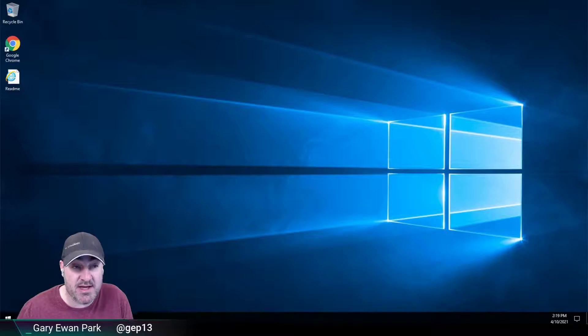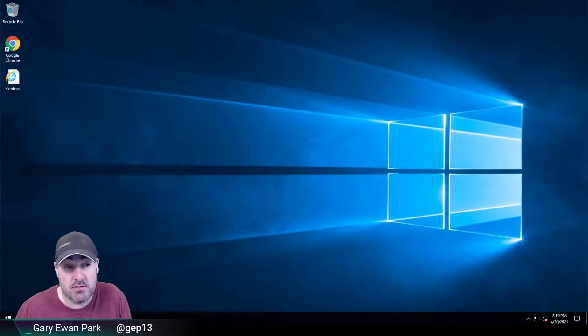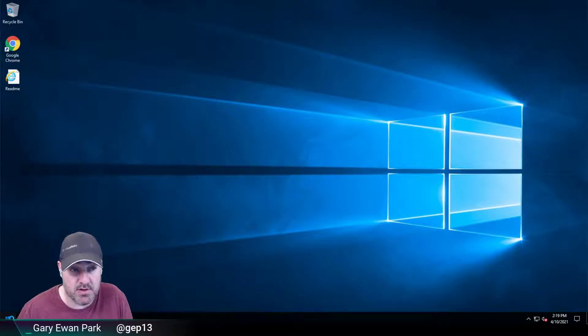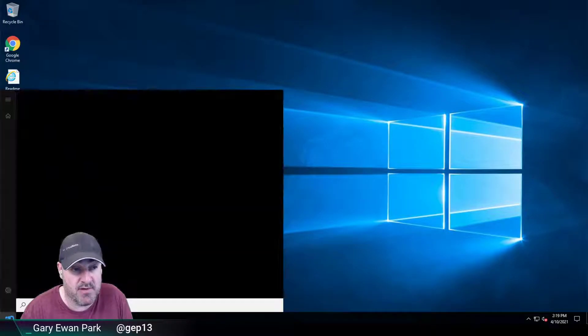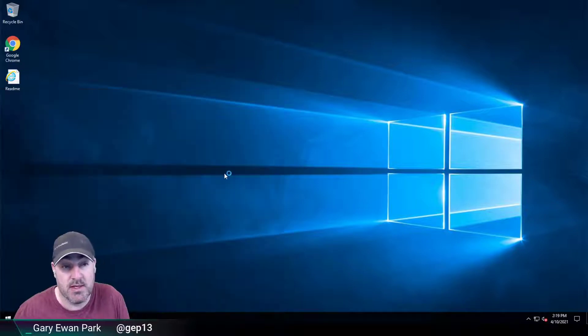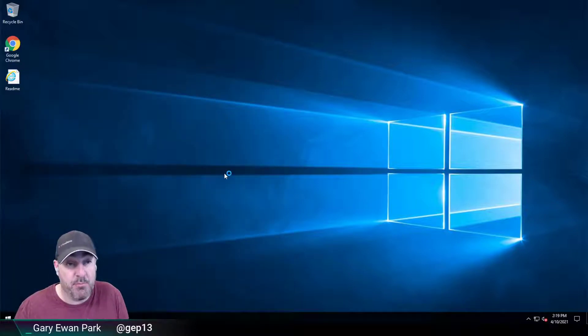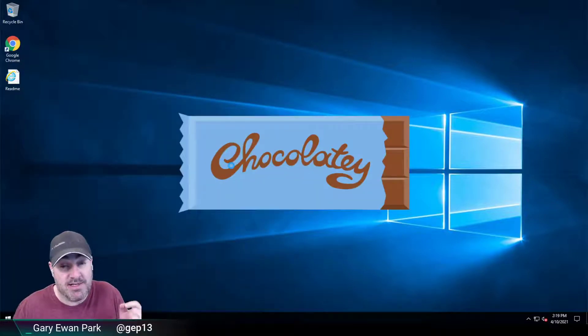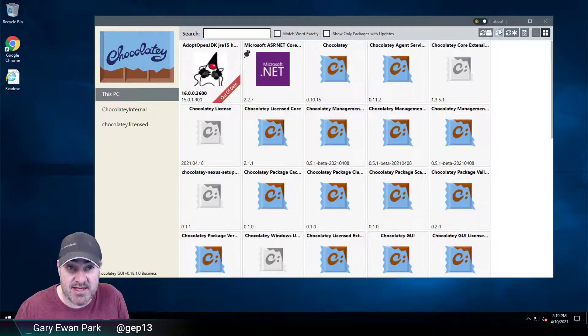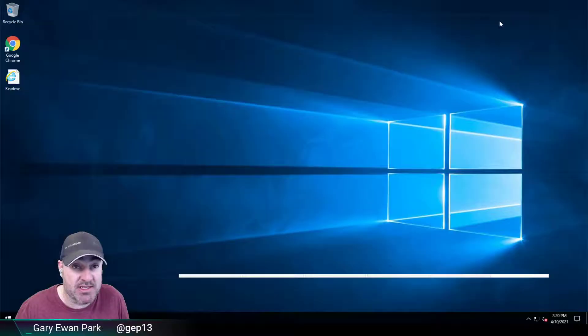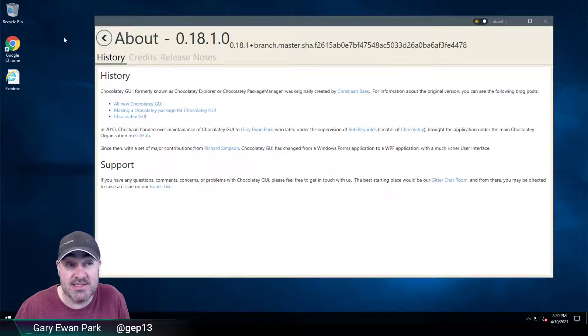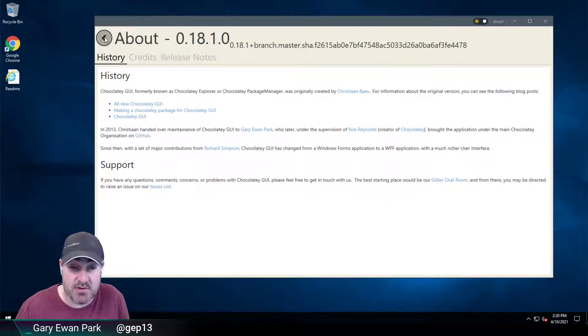Then if I attempt to run Chocolatey GUI, so let's go ahead and find Chocolatey GUI. So the application will run, but by default, I won't have access to that setting screen. So I can see the About page up at the top right-hand corner here, but I can't see the settings screen.